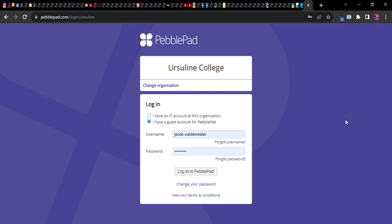So you want to create an ePortfolio on PebblePad. PebblePad is a very user-friendly platform on which you can build ePortfolios that will be shareable, useful, and accessible all the way until the rest of your life. Let's log into PebblePad and get started.